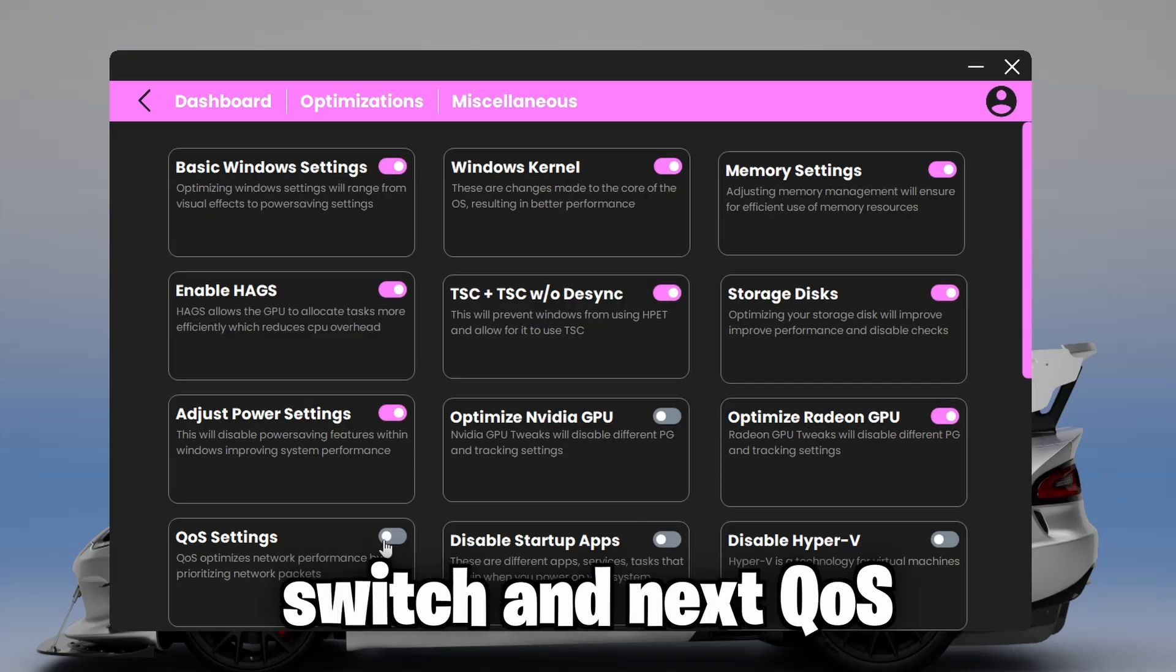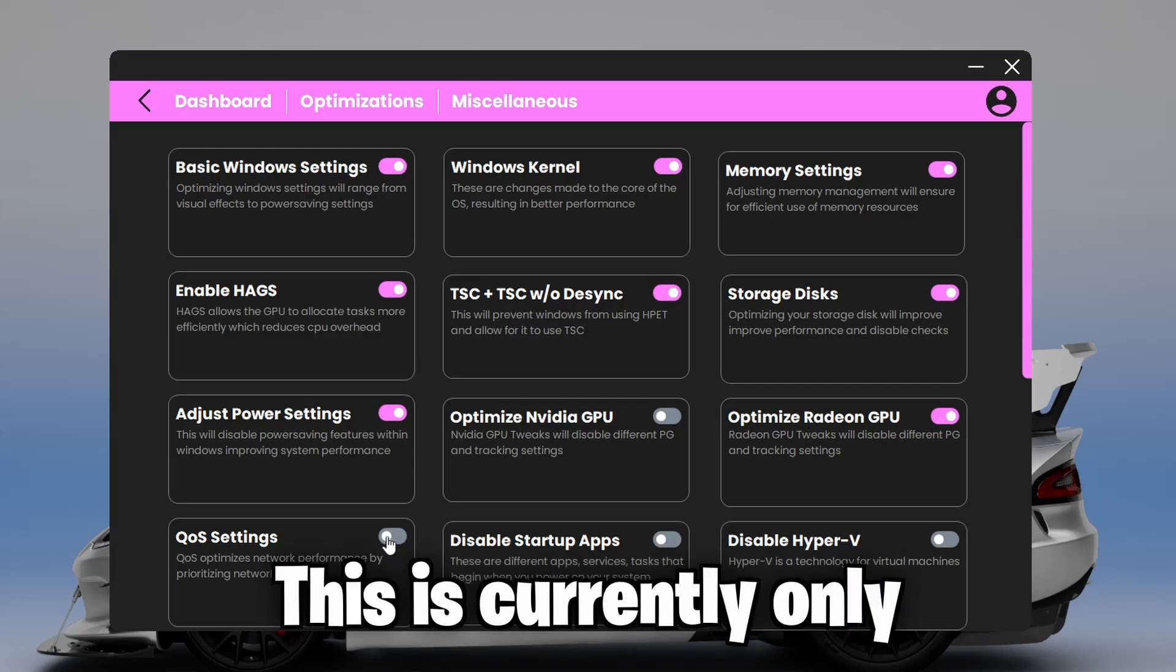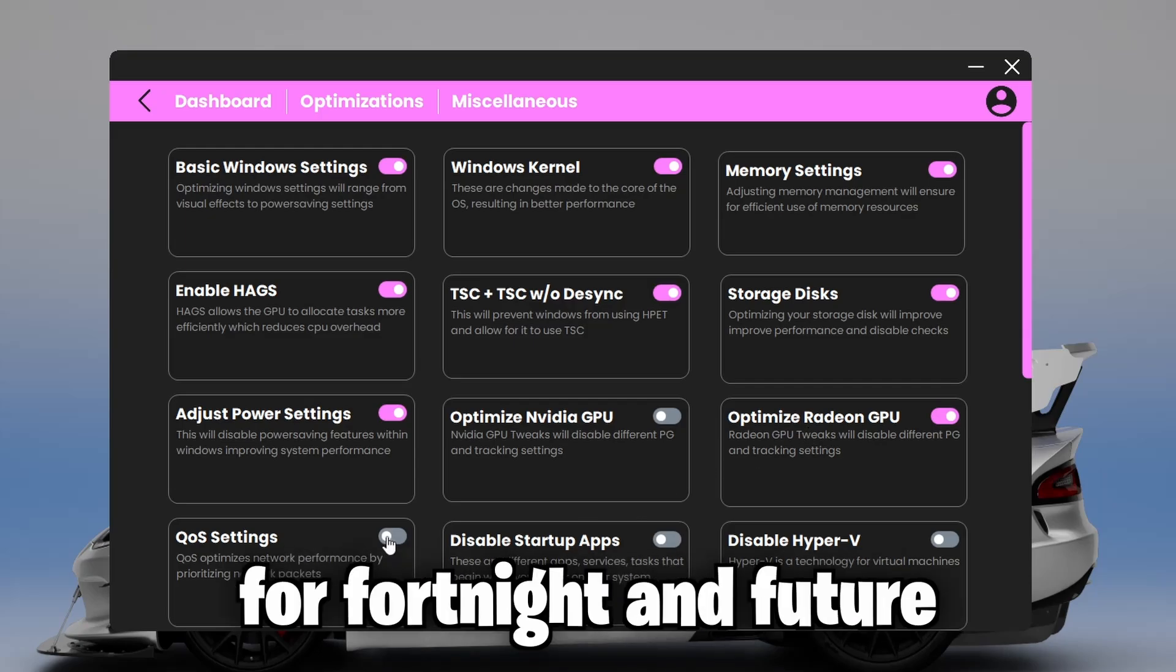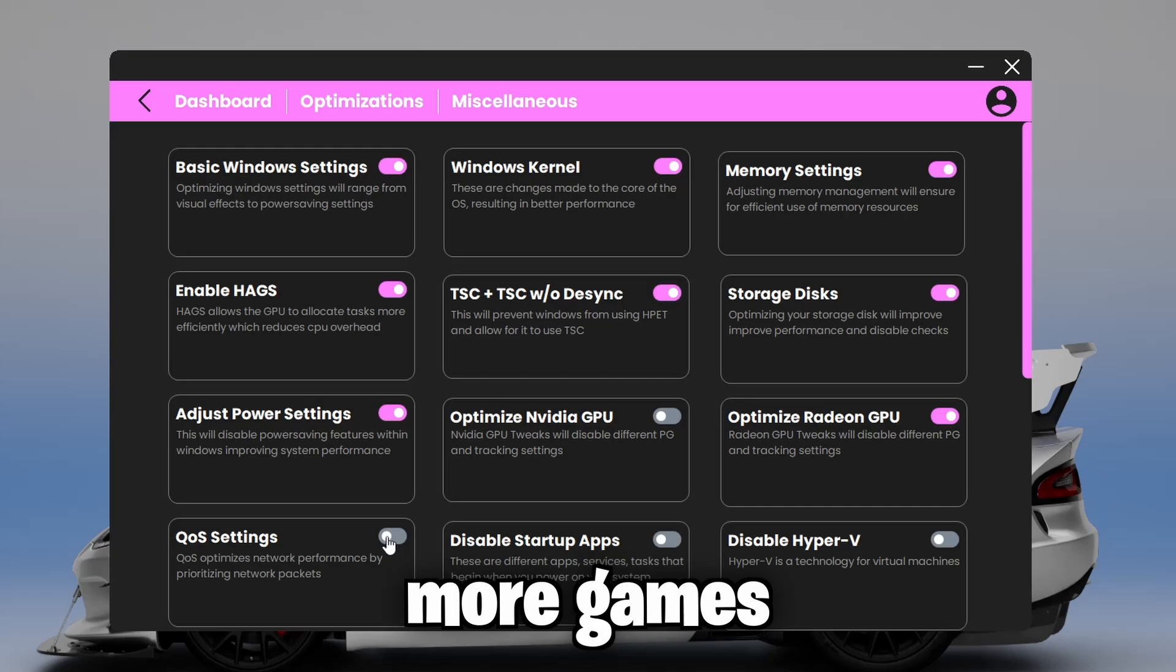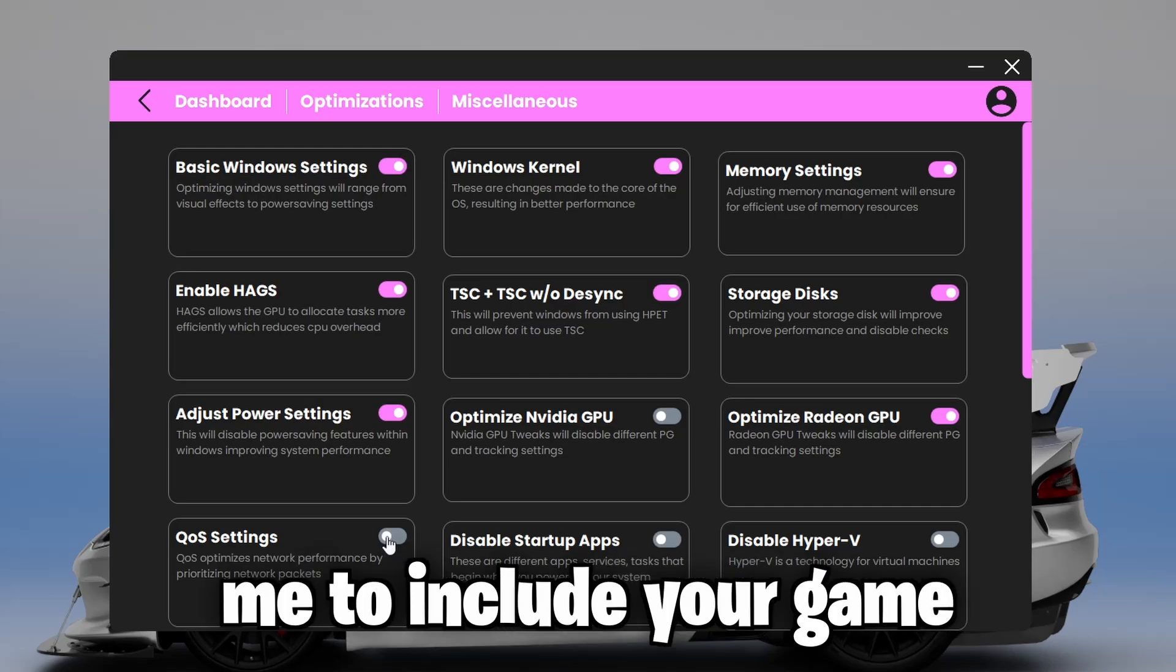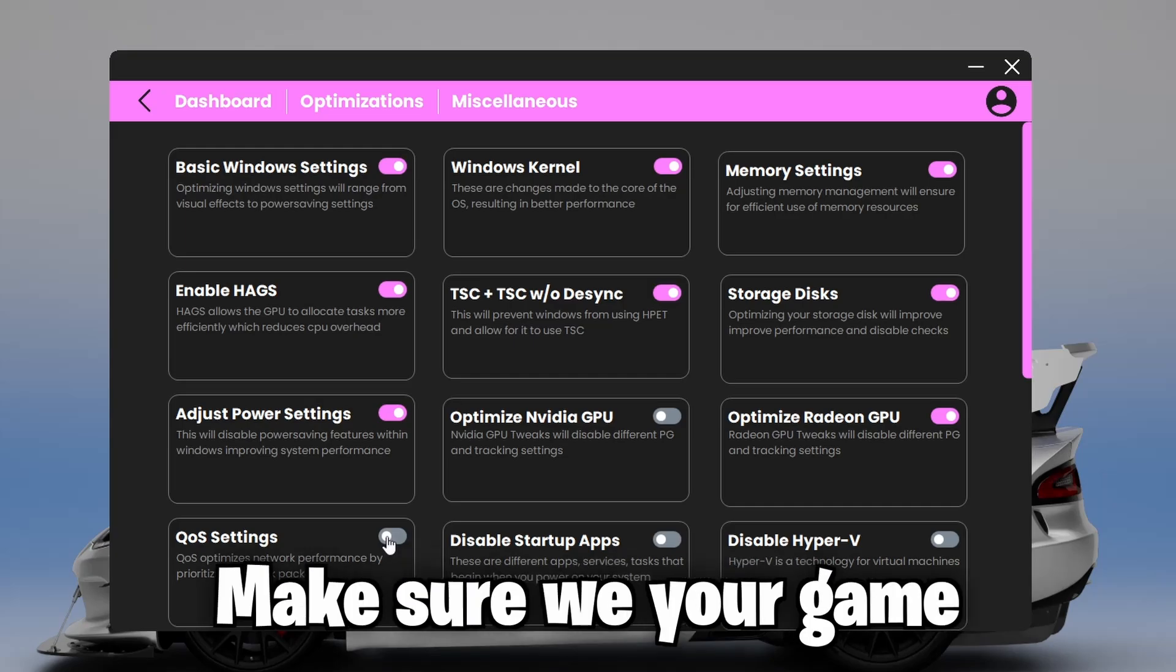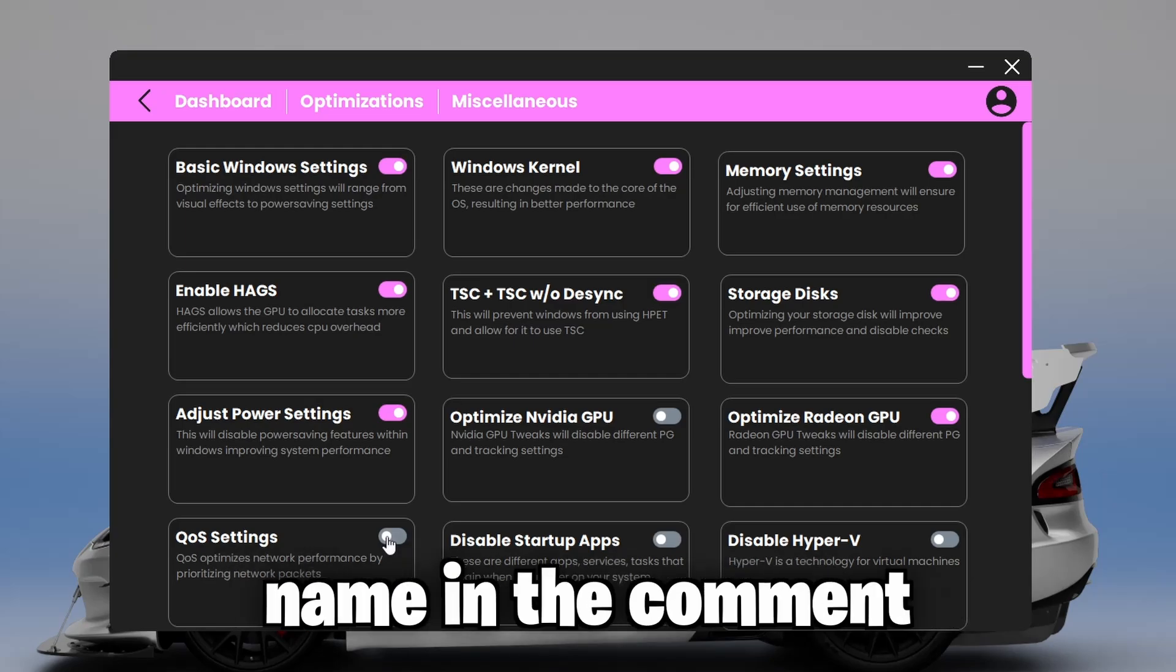And next, QoS settings. This is currently only for Fortnite. In future updates, I'm going to be including more games. So if you would like me to include your game, make sure to leave your game name in the comment section below.